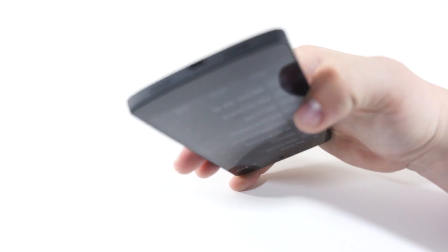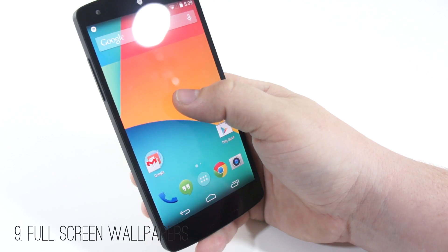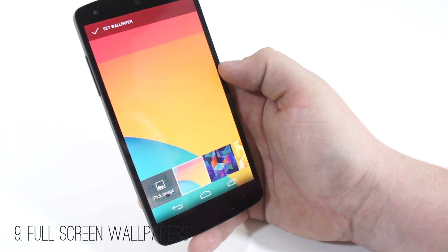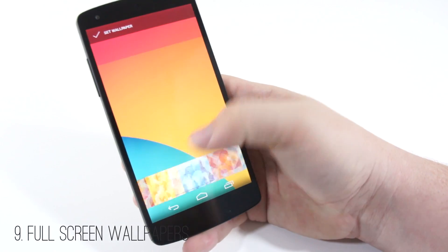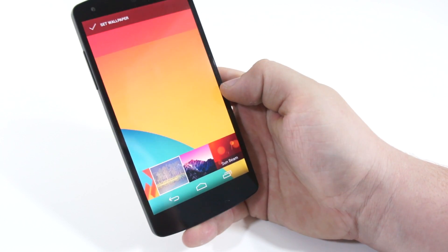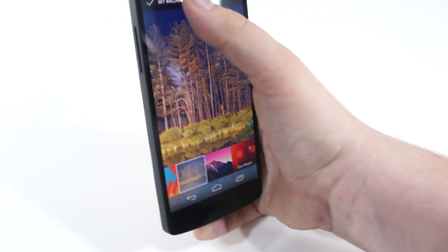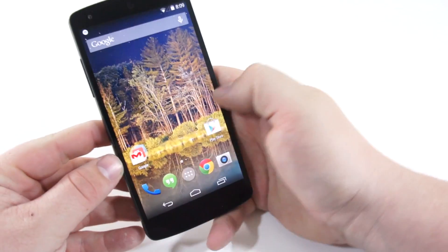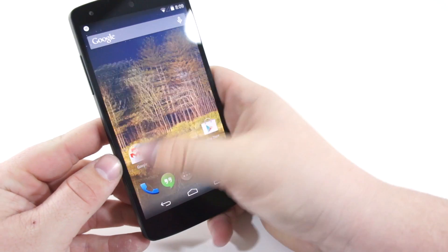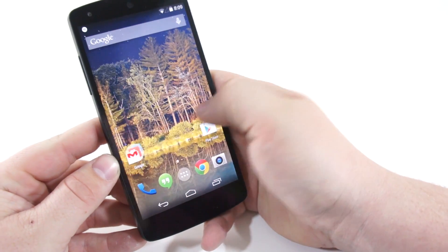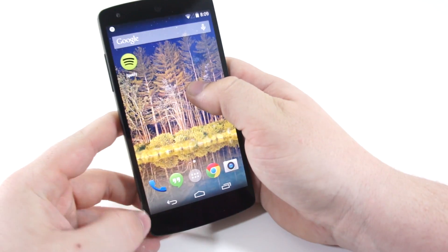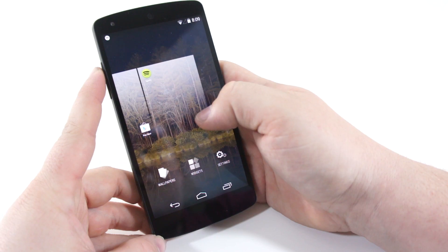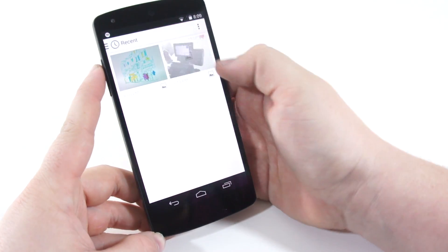Number nine is full screen wallpapers. This is a simple but really welcome fix for a minor annoyance on other versions of Android. When setting a wallpaper you now have full screen capability — you're not having to crop that wallpaper at all. You can get full top-to-bottom, edge-to-edge exactly how you want that wallpaper to look on your phone.